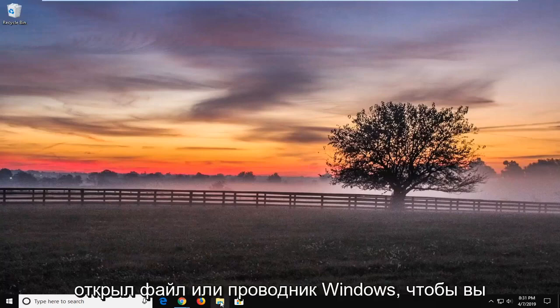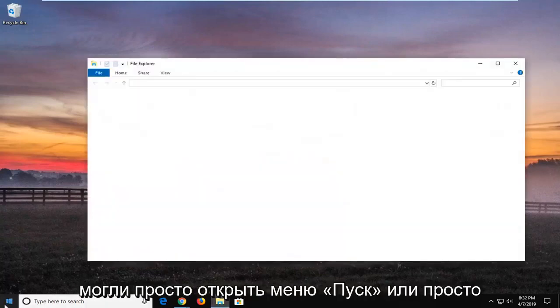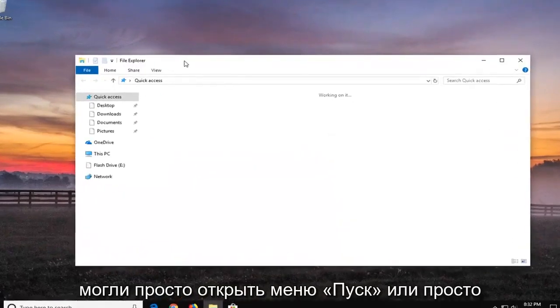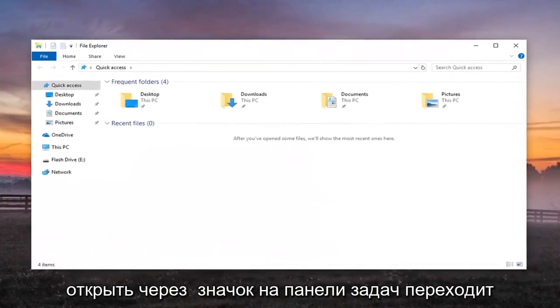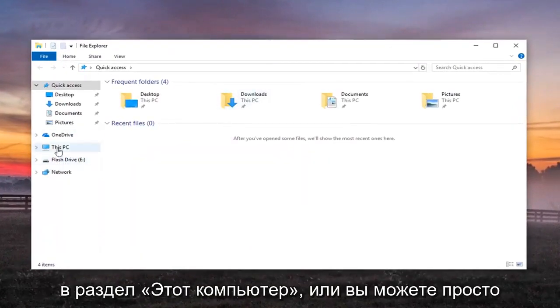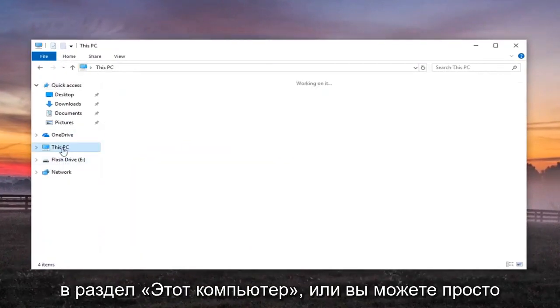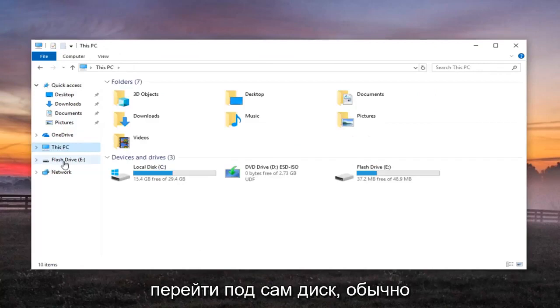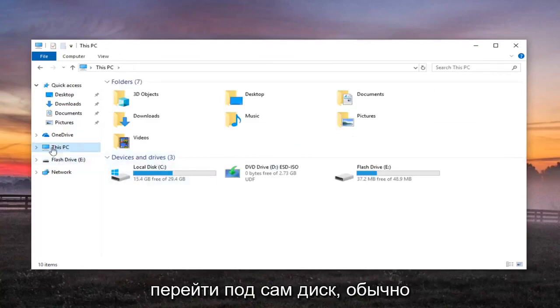First thing I would do is open up File Explorer or Windows Explorer. You can open it through the Start menu or through the taskbar icon. Go over to your This PC section, or you can just go to the drive itself. Usually, This PC is probably the best option.